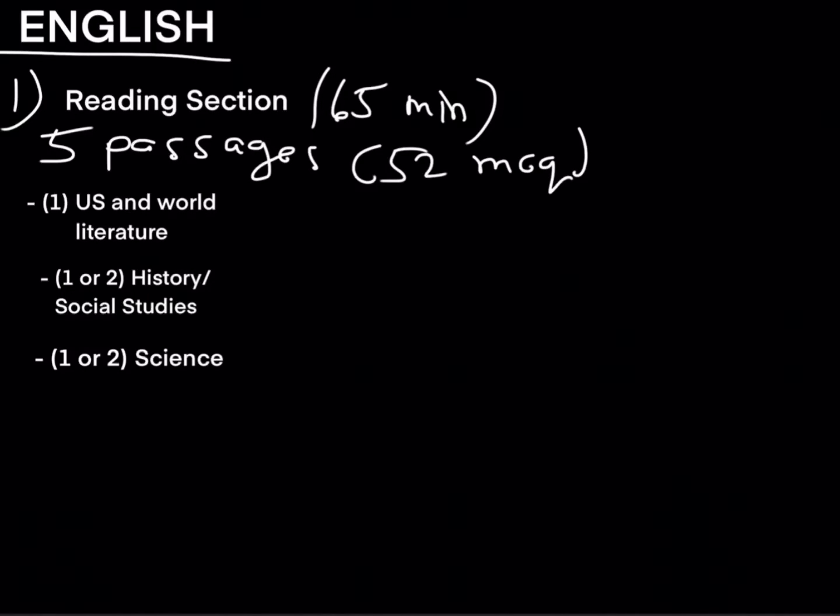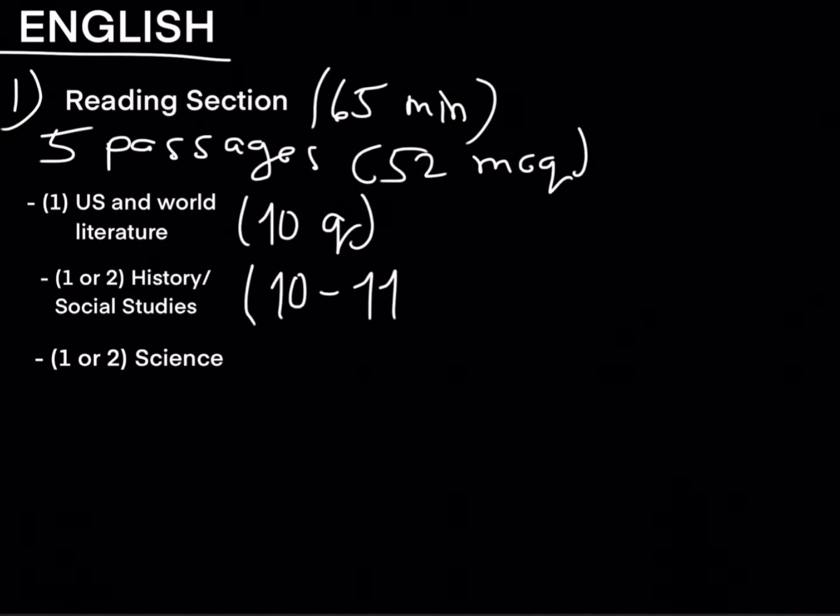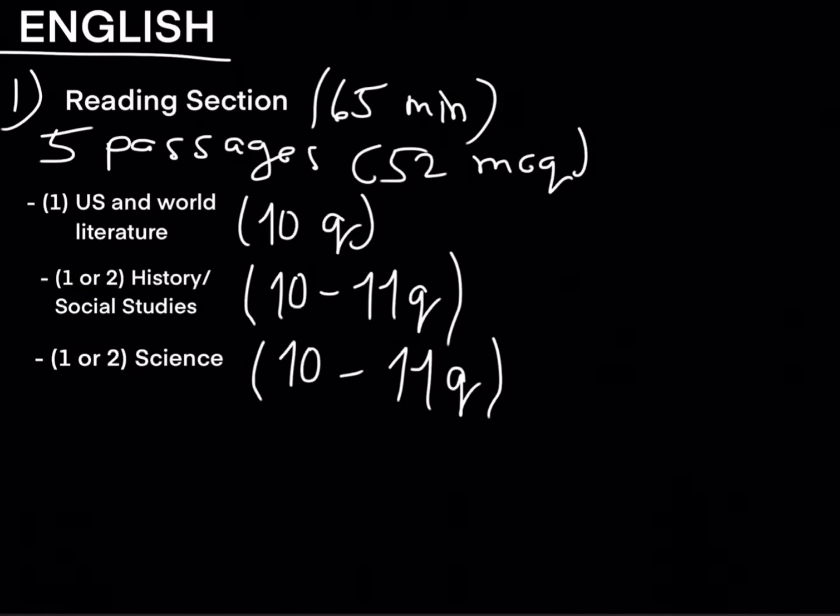The five passages will be on these three topics so the first passage will be a US and world literature passage with 10 questions. The second topic is history/social studies which will have either one or two passages on this topic and 10 to 11 questions. And if the history/social studies topic didn't get two passages then science will have two passages and 10 to 11 questions on each one.